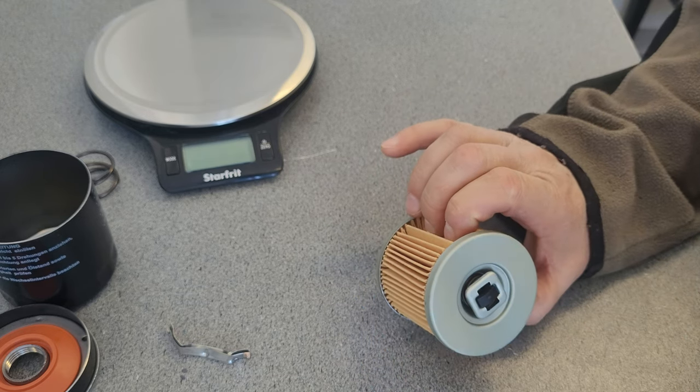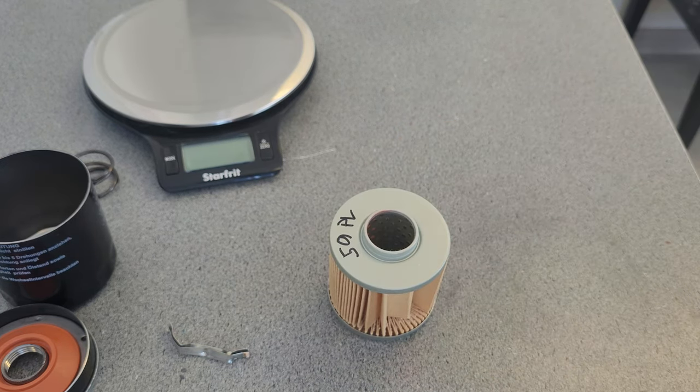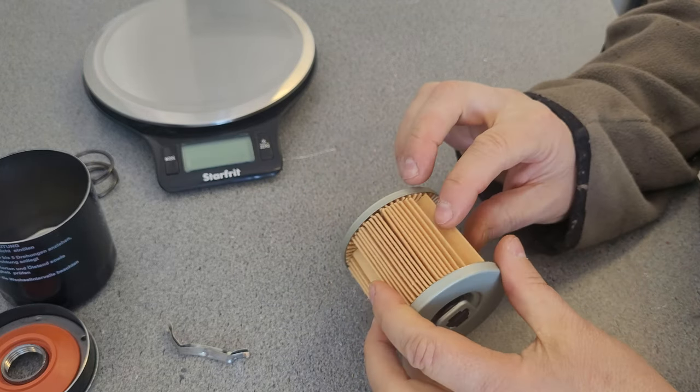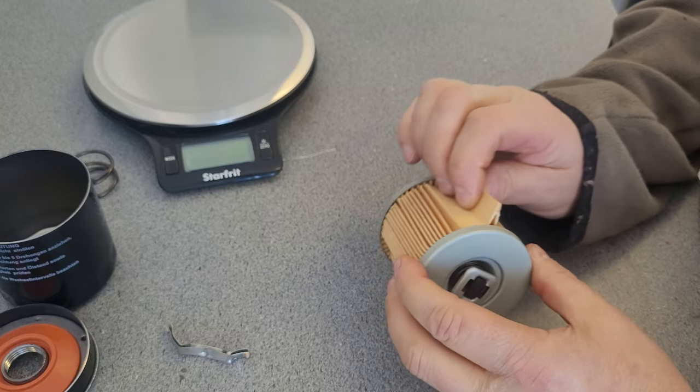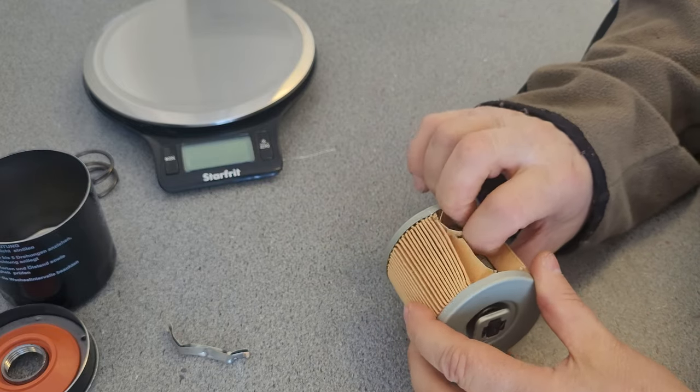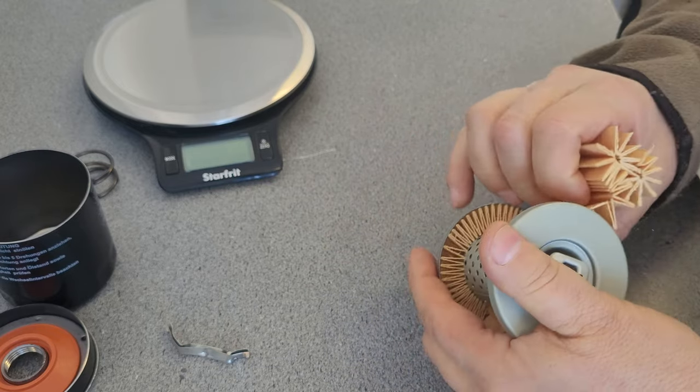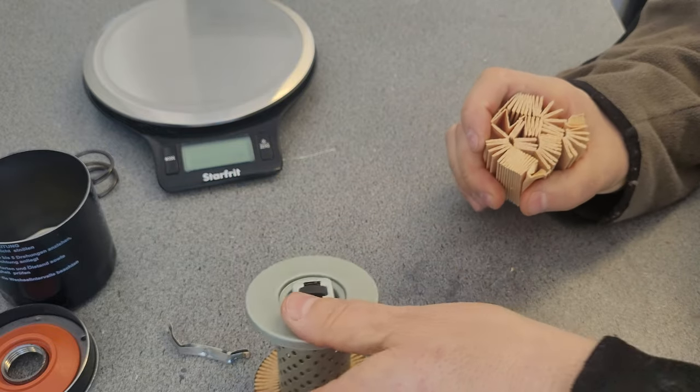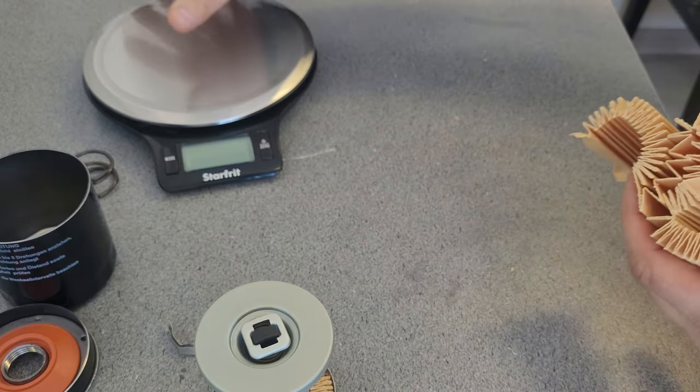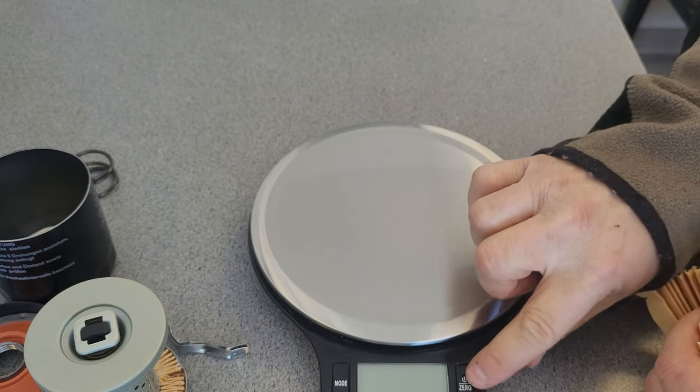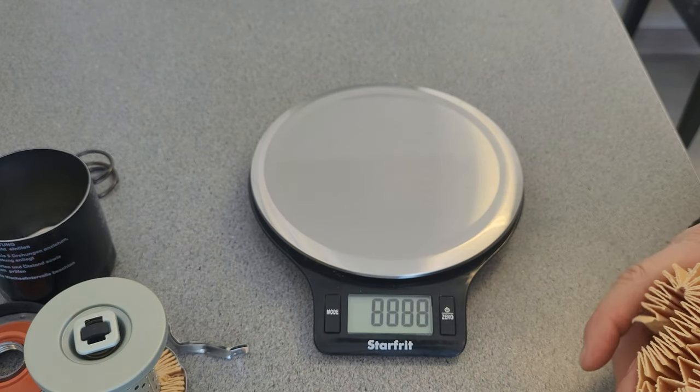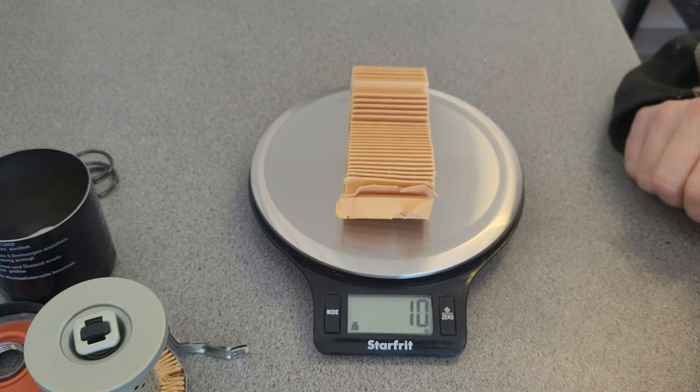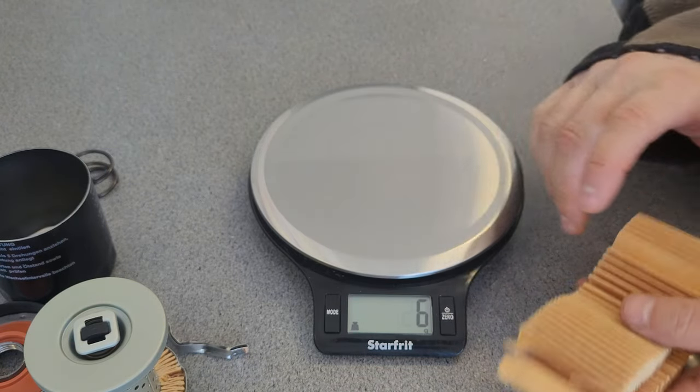So there's 59 pleats in this filter. They're very short pleats too, and this seems very thin material. I don't know if it's cheap or what it is, but it just seems very thin. Let's give it a weight - 10 grams for the filtration.